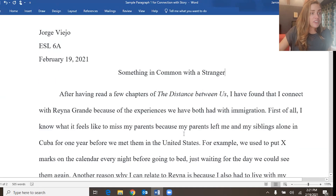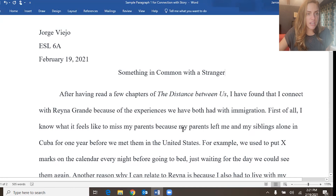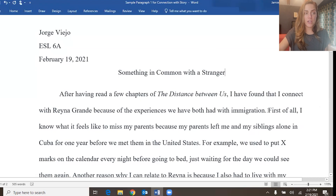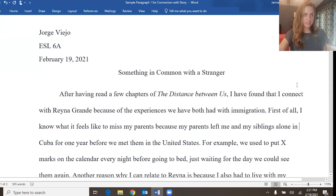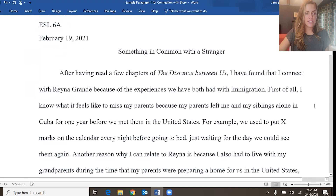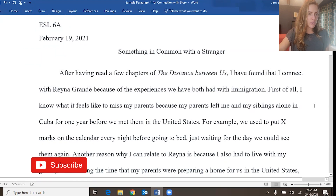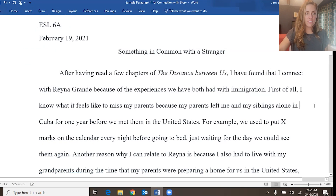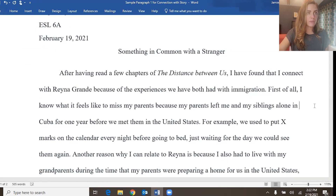After having read a few chapters of The Distance Between Us, I have found that I connect with Reina Grande because of the experiences we have both had with immigration. First of all, I know what it feels like to miss my parents because my parents left me and my siblings alone in Cuba for one year before we met them in the United States. For example, we used to put X marks on the calendar every night before going to bed, just waiting for the day we could see them again.